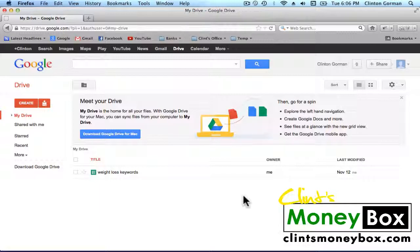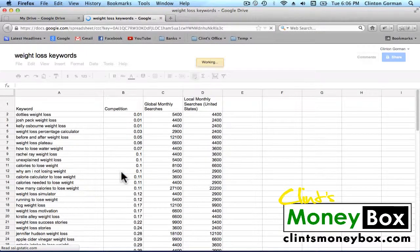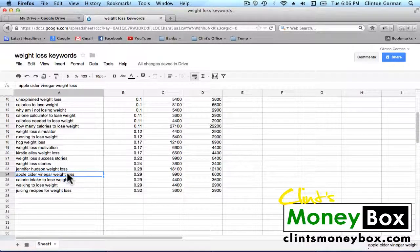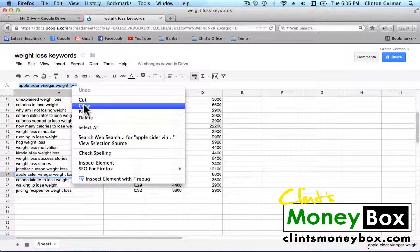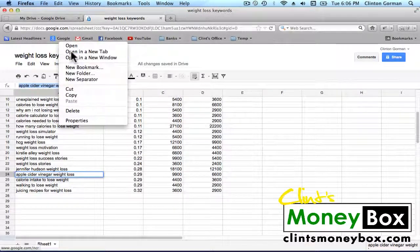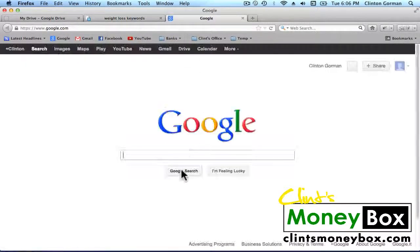In order to find our LSI keywords, we're going to go ahead and open up our keyword list. We're going to find the keyword that we want to target. In this case it's going to be Apple Cider Vinegar Weight Loss. We're going to copy that keyword and we're going to open up Google in a new tab.